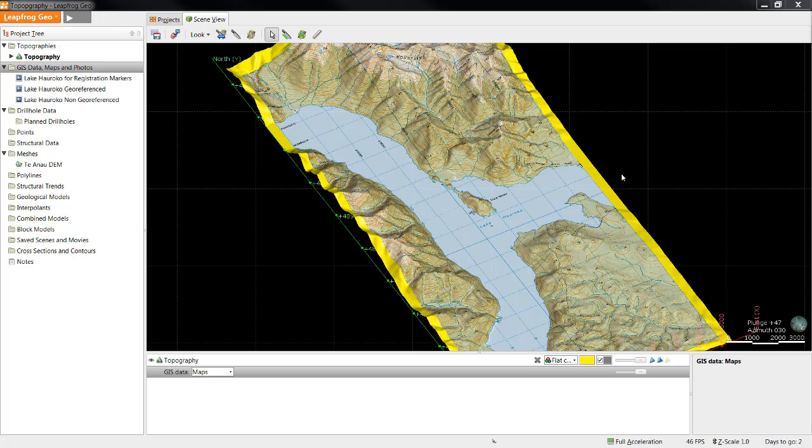In part 1, I left off with a project that contained a topography surface and a registered map. Now I'm going to discuss importing and viewing GIS data.